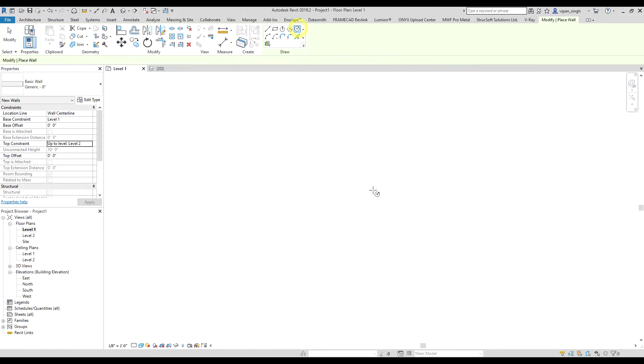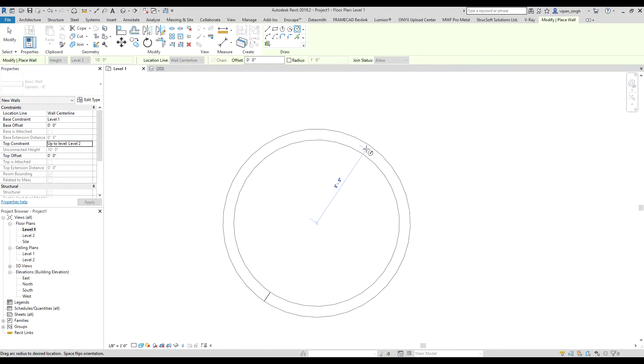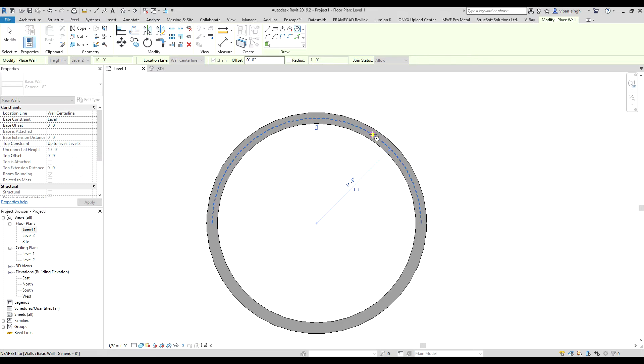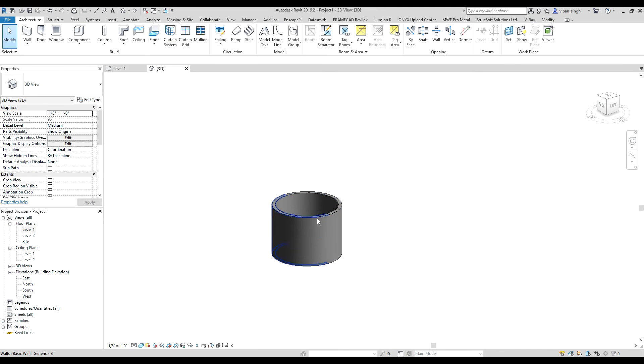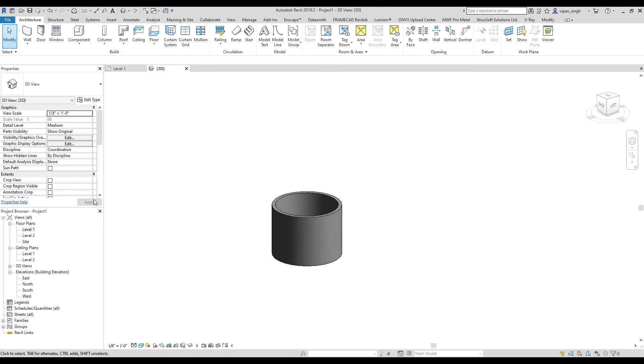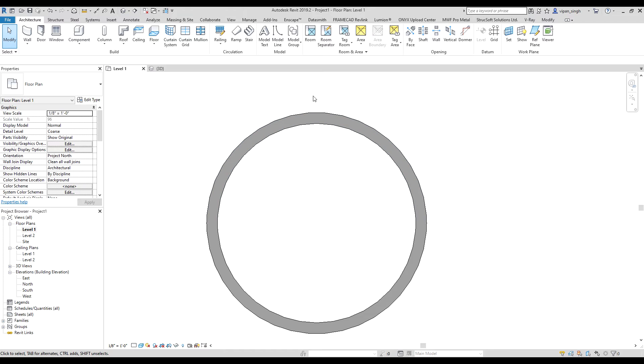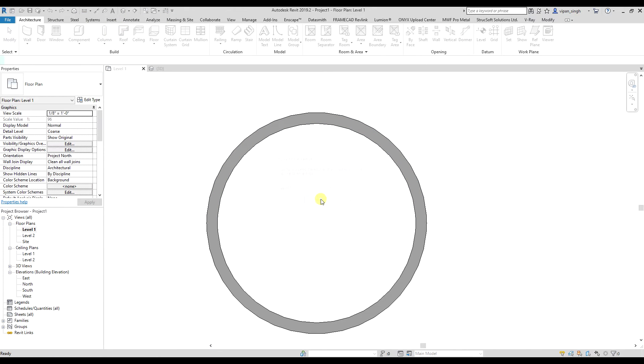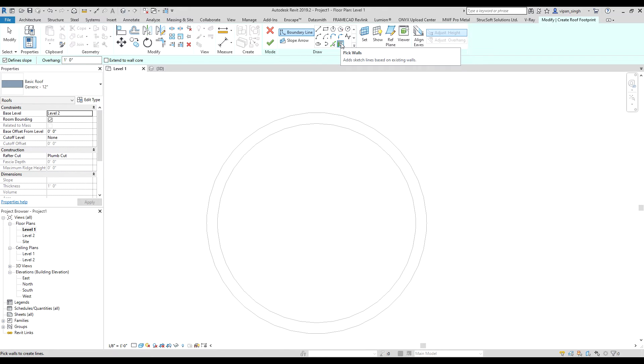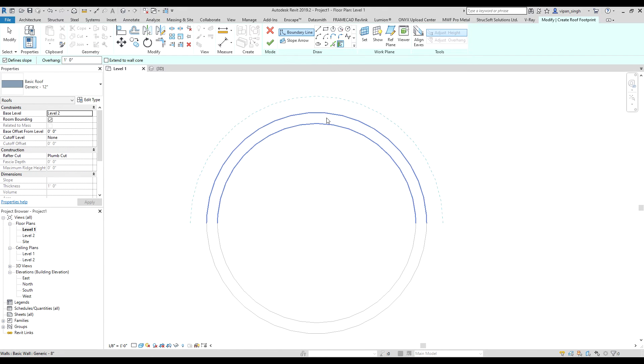Click on circle. All right, we made circular walls. Now select the roof, select the level, then select pick walls option.